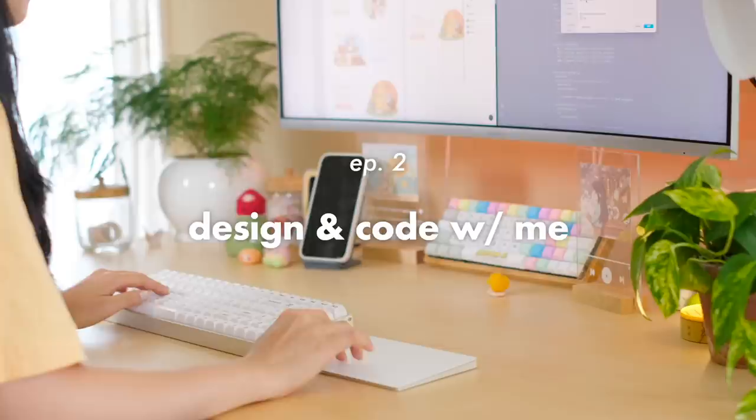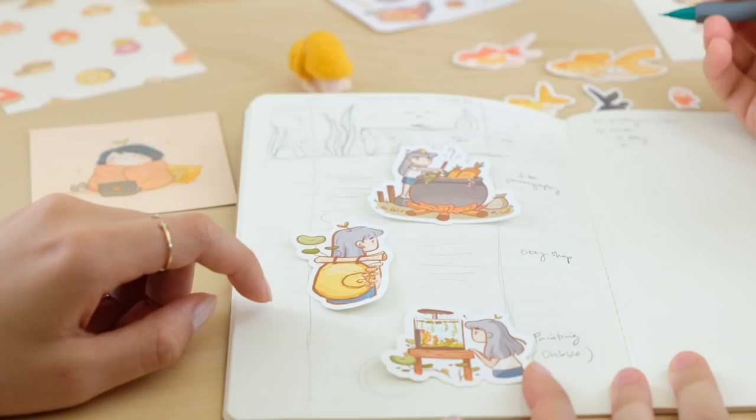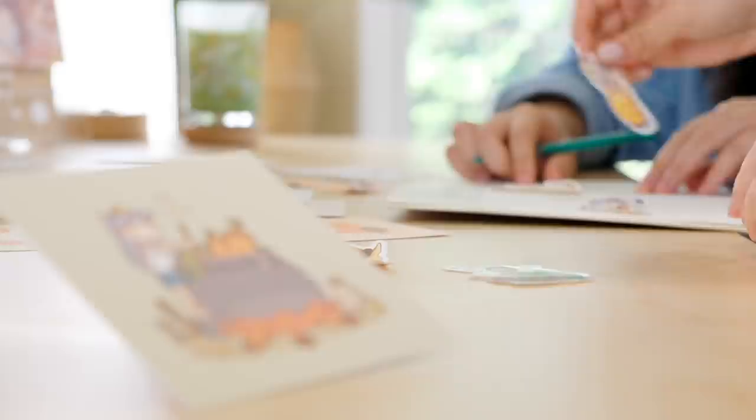Welcome to episode 2 of my Design and Code With Me series. Today we're going to be creating my sister's art portfolio website, from conception to design and finally to code.